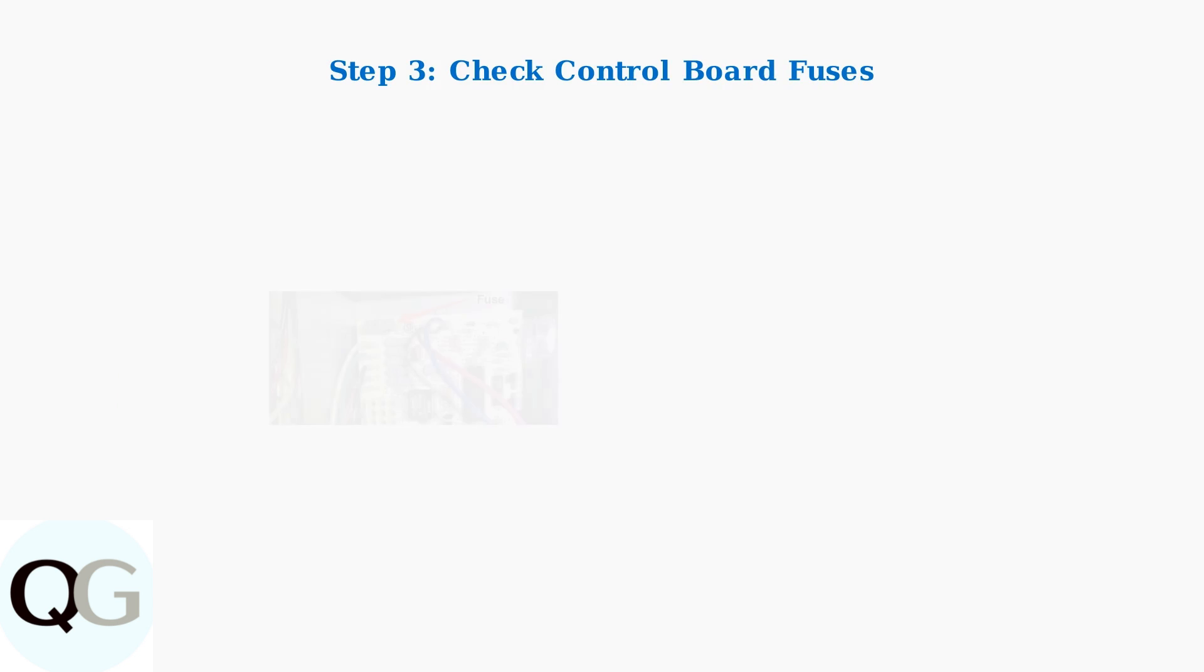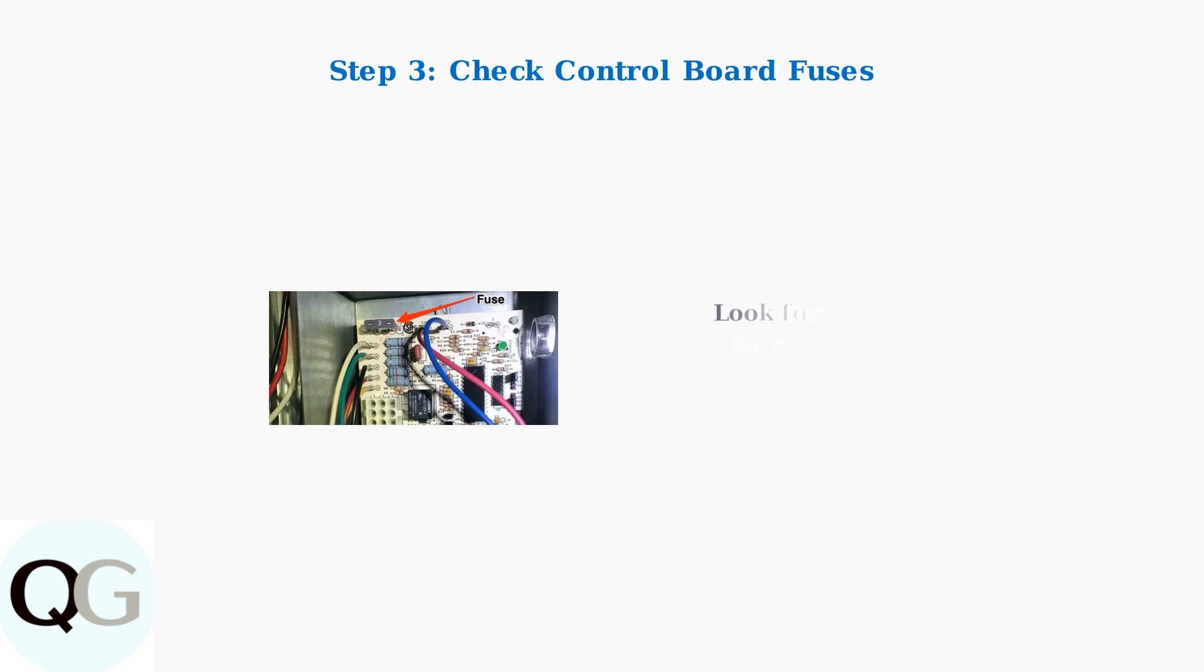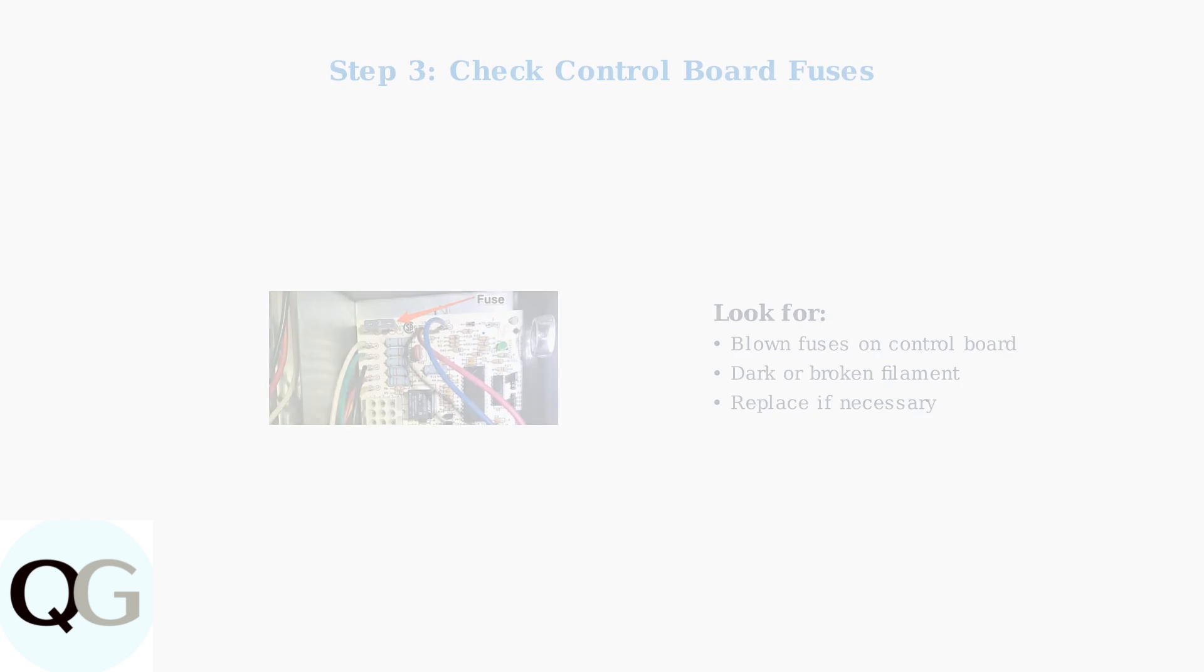Check the control board fuses to see if any have blown. A blown fuse will prevent proper communication between the thermostat and HVAC system.